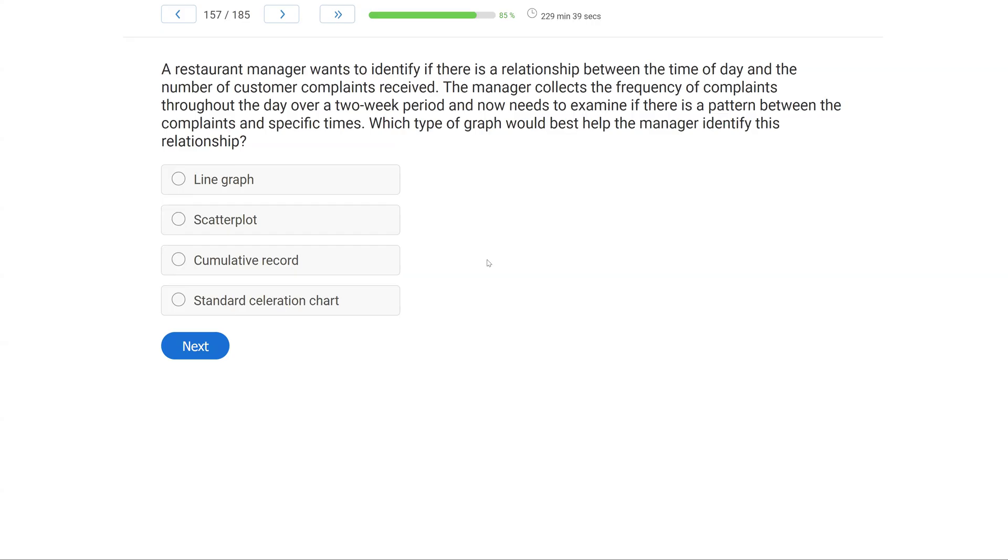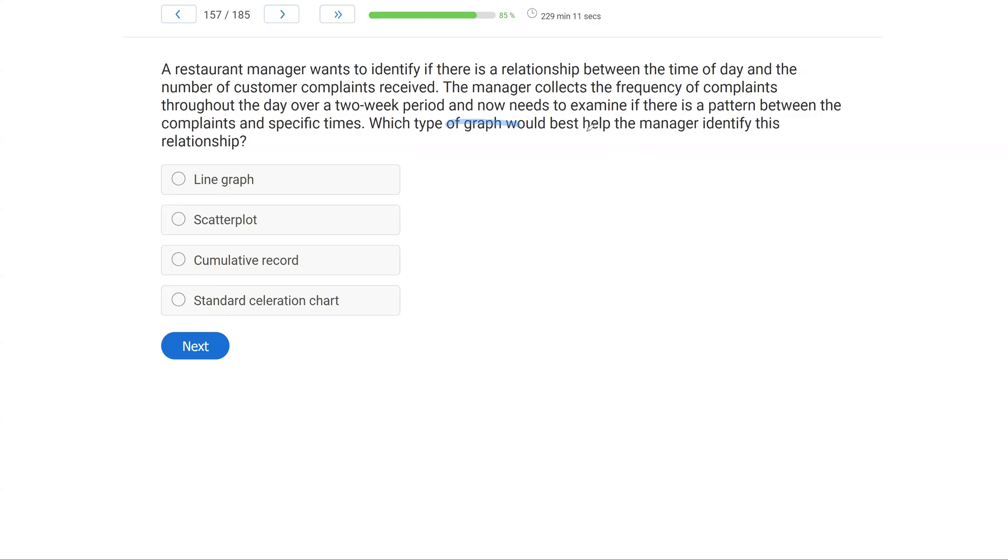Question 5: A coach is teaching a player how to catch a football. Currently, the player is scared of the ball and moves out of the way completely. The coach is unsure where he should start if he wants to shape the behavior. What would you advise the coach to do?